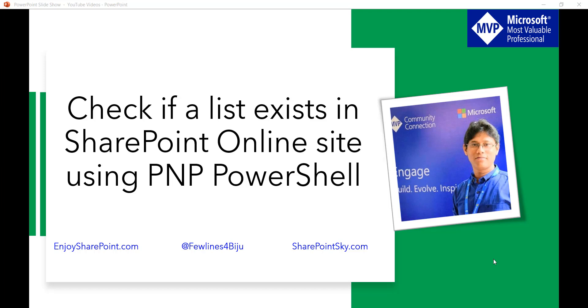In the previous videos I have explained how we can connect to SharePoint online site using PNP PowerShell. If you have not gone through that, I will put the link in the video description. Have a look at that so you'll be able to know how to install PNP PowerShell so that you can connect or work with SharePoint online sites from your Windows 10 machine as well.